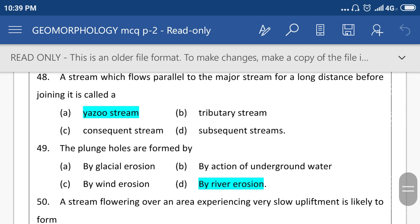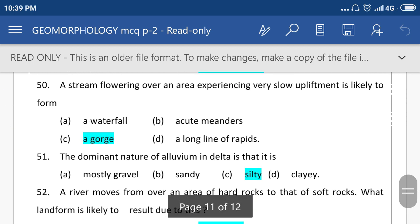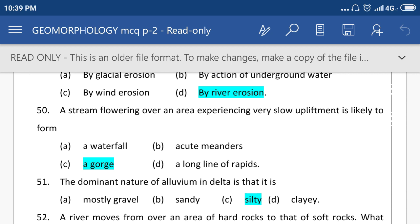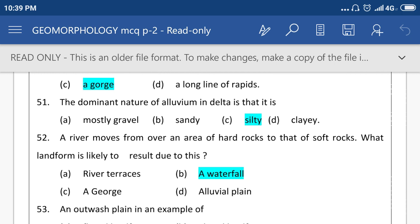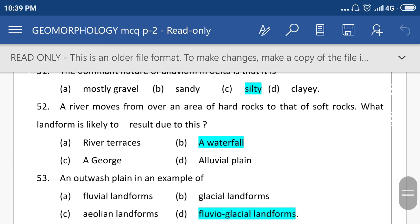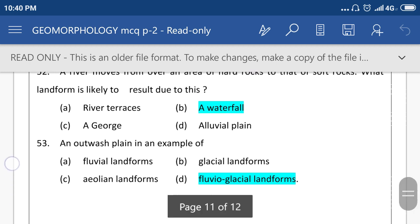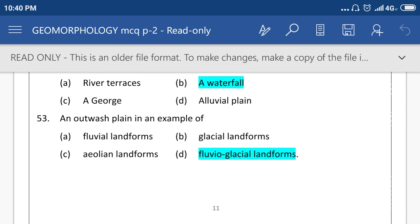Plunge pools are formed by river action. A stream flowing over an area experiencing very slow upliftment is likely to form a gorge. The dominant nature of alluvial and delta material is that it is silty. When a river moves from an area of hard rock to that of soft rock, the landform likely to result is option number B, a waterfall. An outwash plain is an example of option number D, fluvial landform.